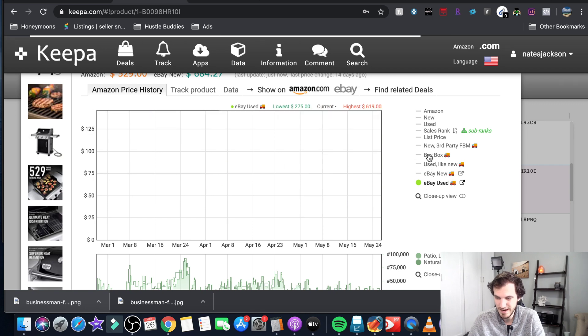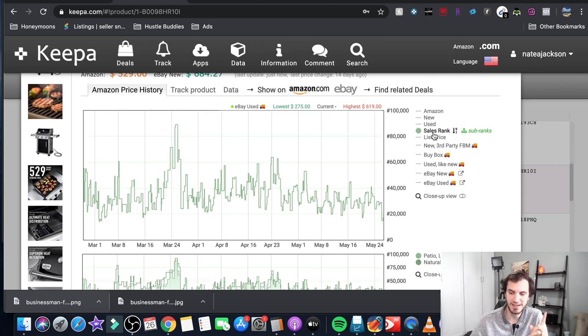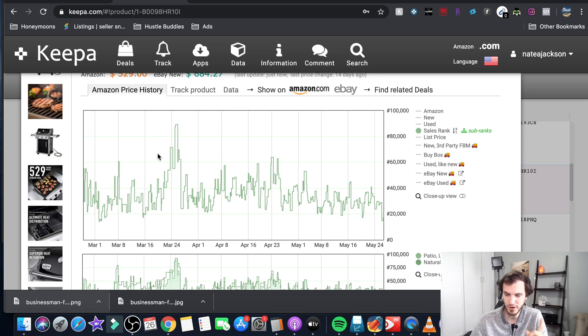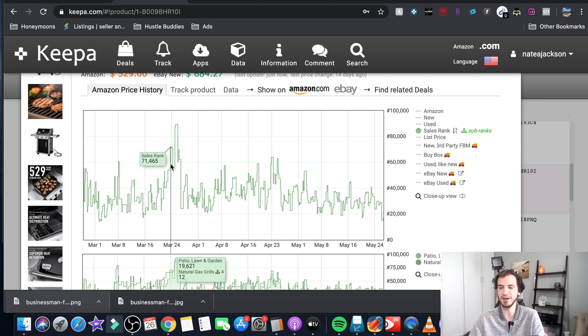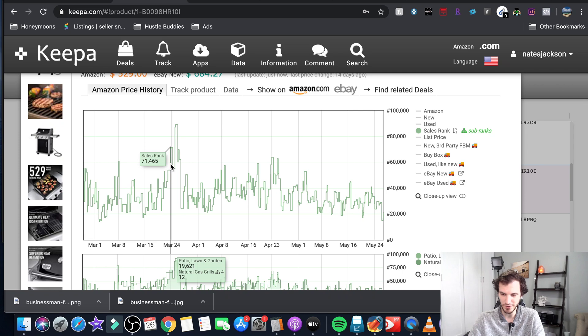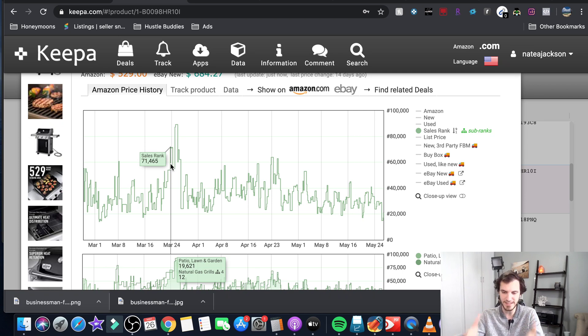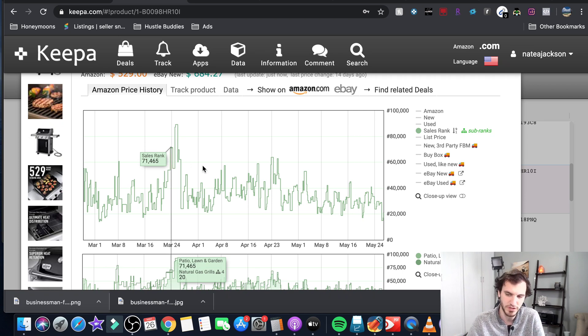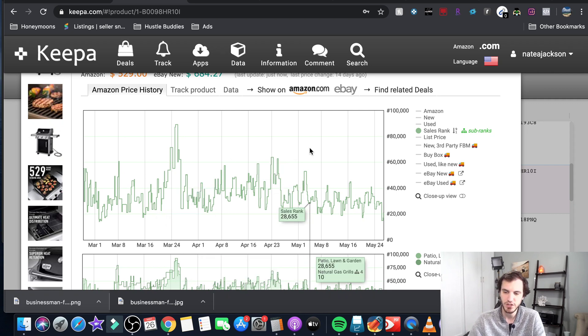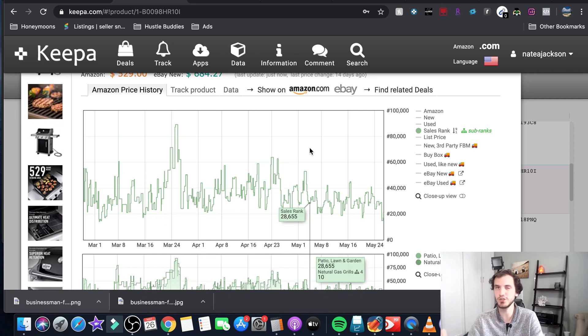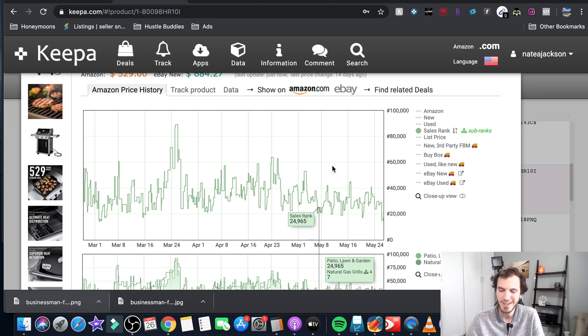All right the first thing that you should be looking at is the sales rank. This green bar right here - if you use nothing else in Keepa you've gotten 90% of your value from it just looking at the sales rank history. This is why Keepa is used so prevalently. What sales rank history tells us is the history of the sales rank.